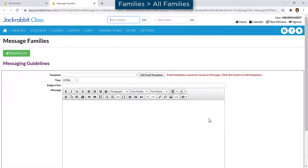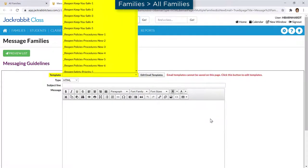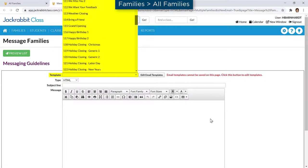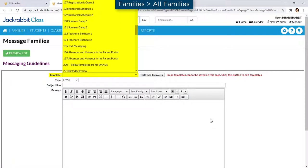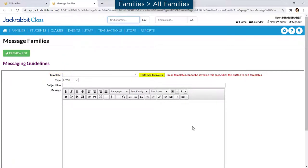When composing your email, you can customize one of JackRabbit's email templates, create your own template, or compose an email for one-time use.